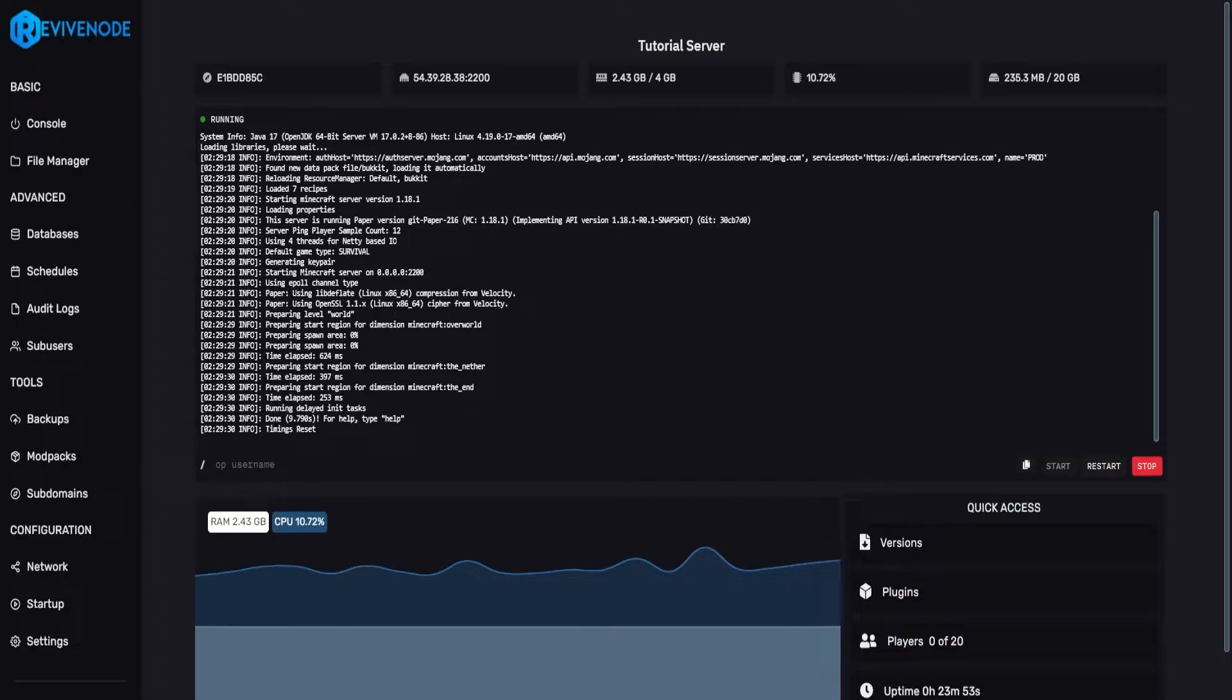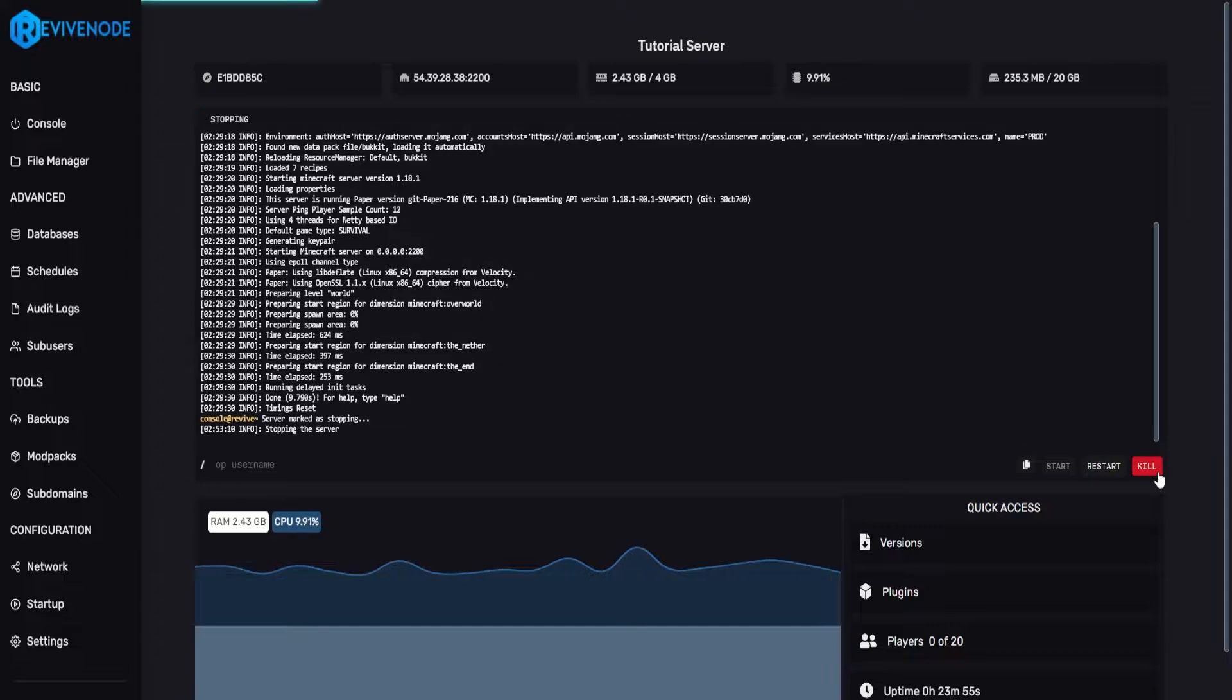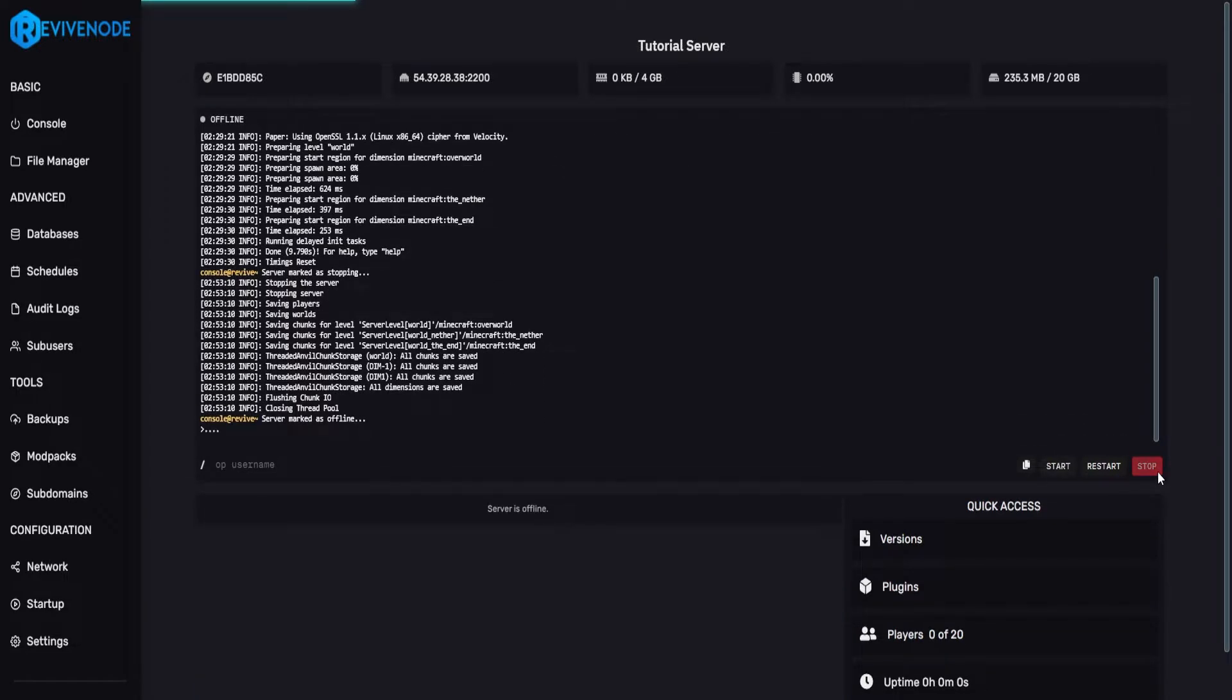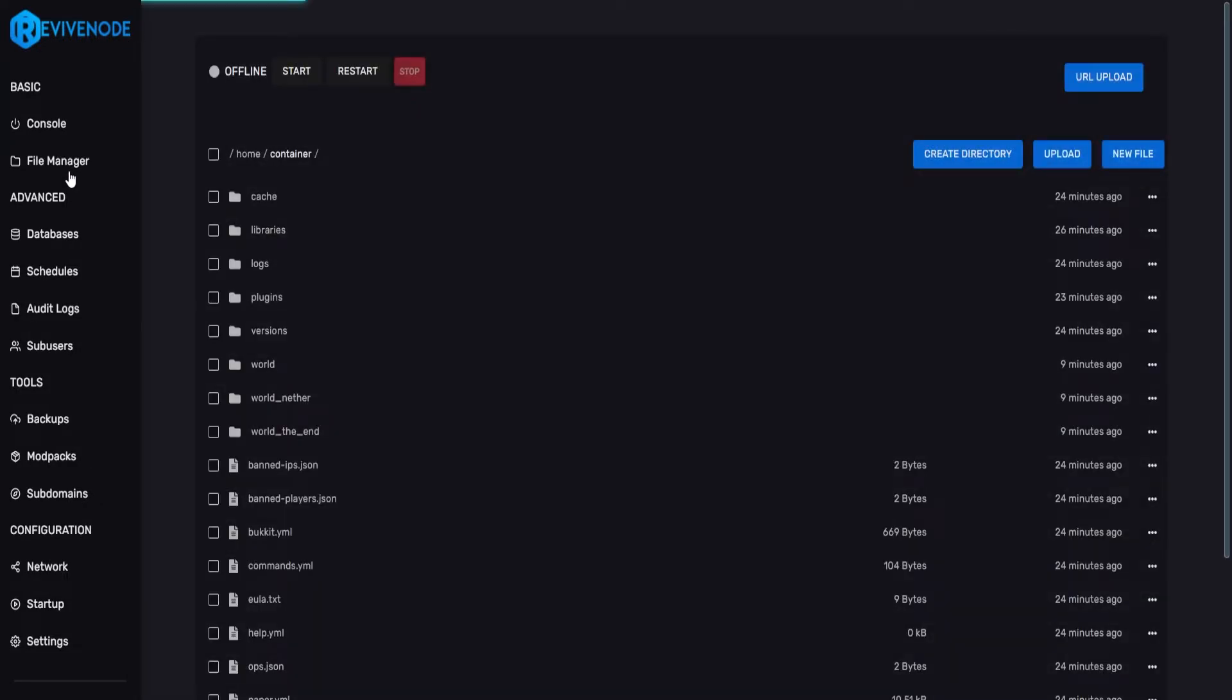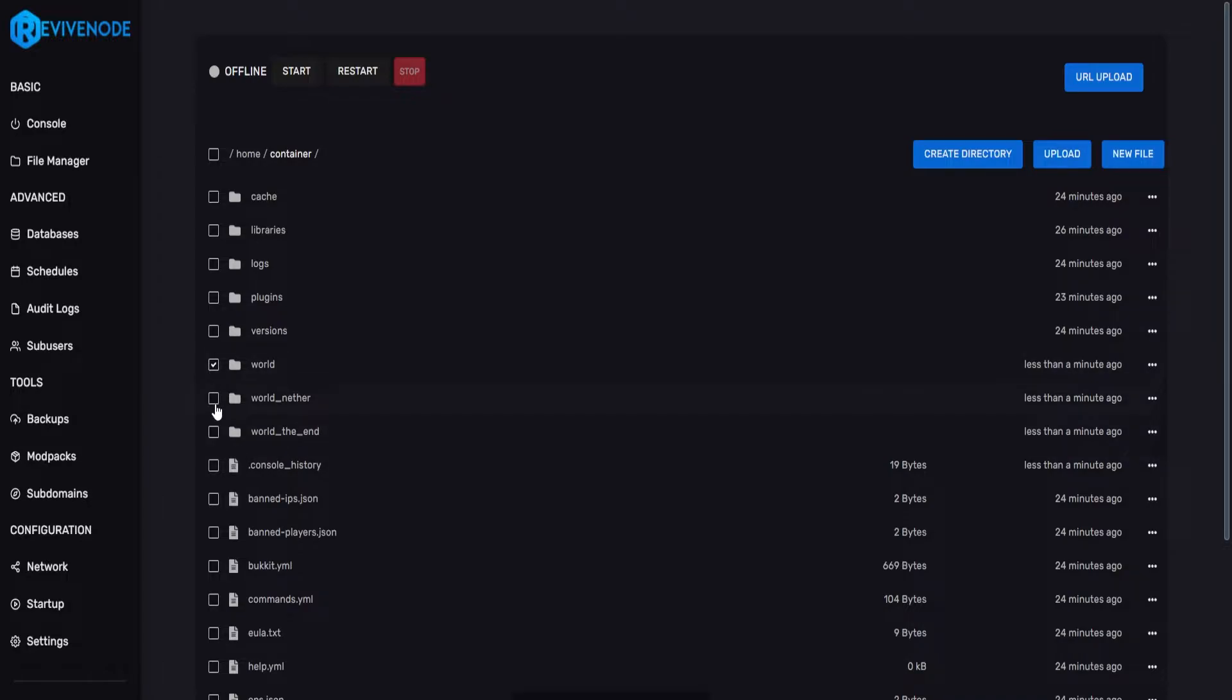To get started, all you need to do is ensure that your server is completely offline, go into your file manager, and in here, we can select the world files, such as world, world underscore nether, and world underscore end.